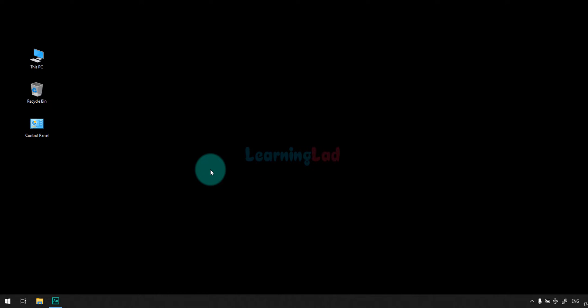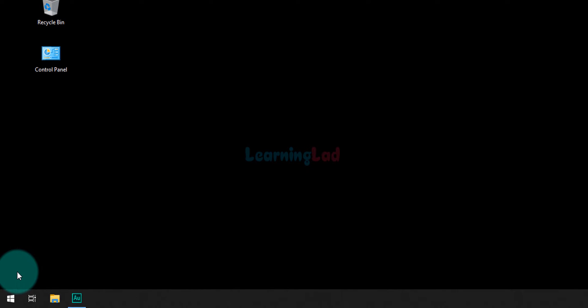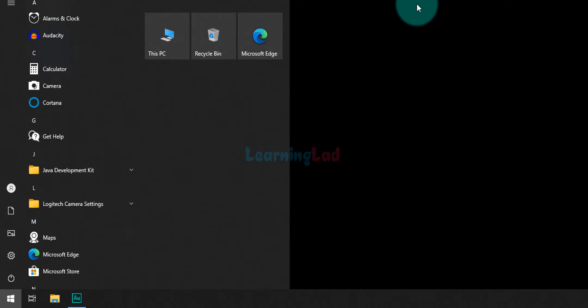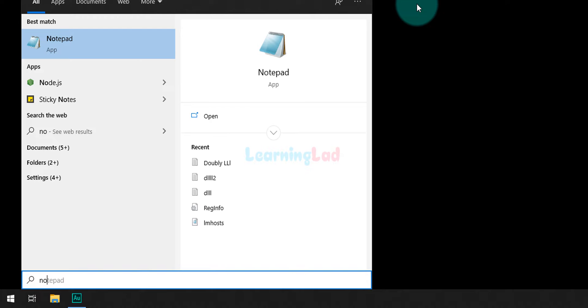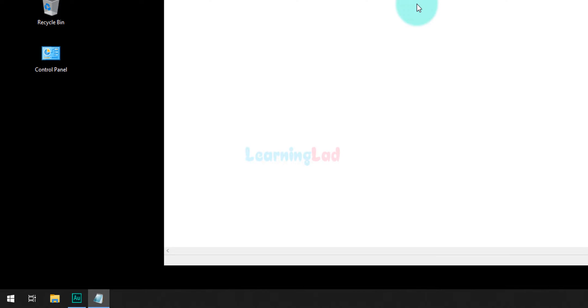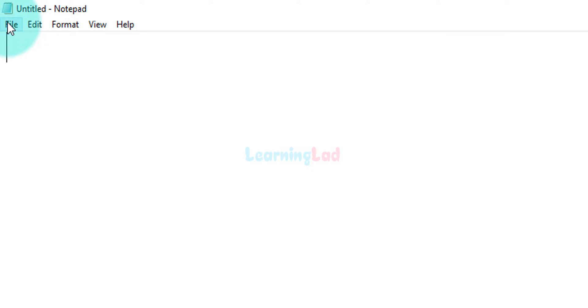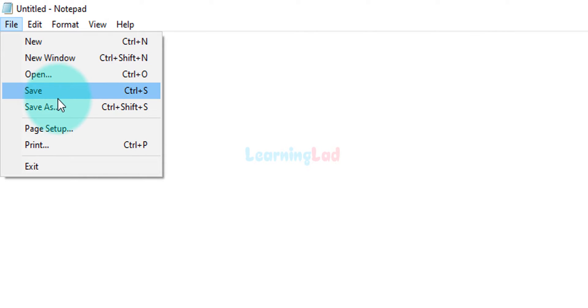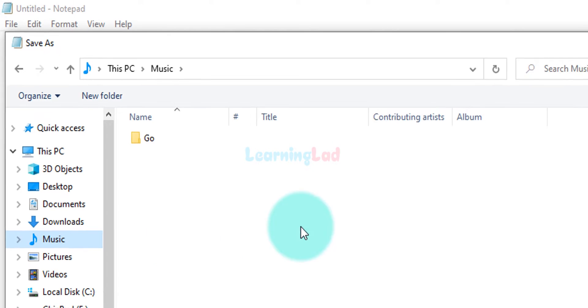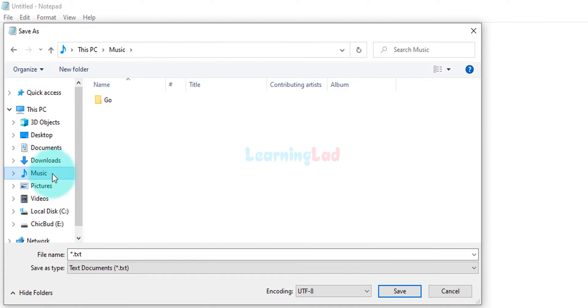Now the first method is we will write the Python program in a file and execute that in the command prompt. First we need to open up any text editor installed on our computer. Since we are in Windows, Notepad is available in every Windows edition. After opening up Notepad, we will click on File and then Save. Here I'm going to save my program in my Music folder.